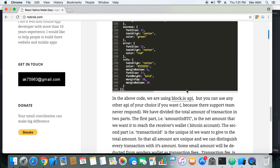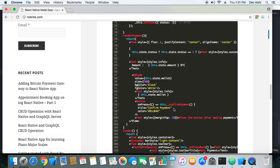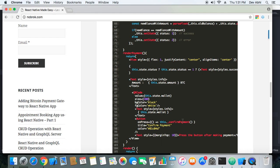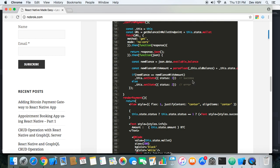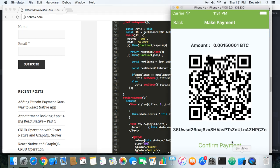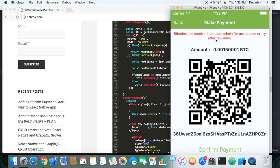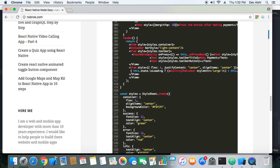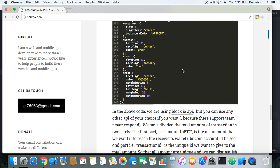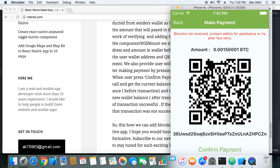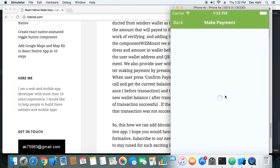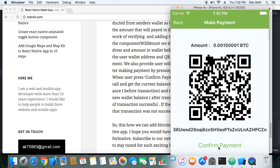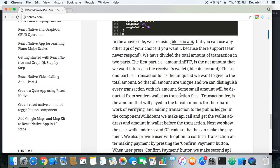That's what is going on here. After the user presses the confirm button, it checks whether the transaction was successful or whether there was an error, and a message is displayed accordingly. For example, since I haven't made any payment right now, if I tap the confirm payment button I get the error message: 'Bitcoins not received — contact admin for assistance or try after a few minutes.' So our Bitcoin payment gateway is active and working quite well.